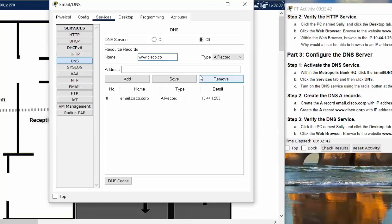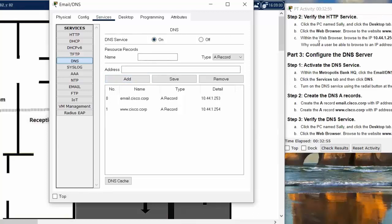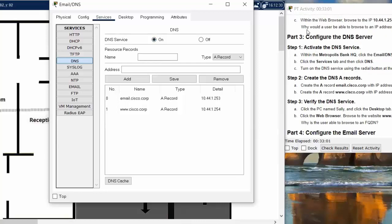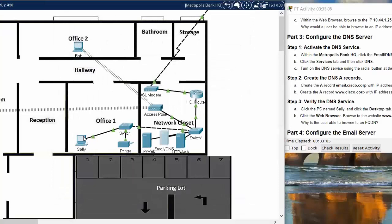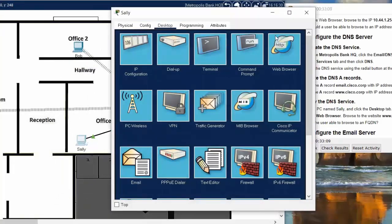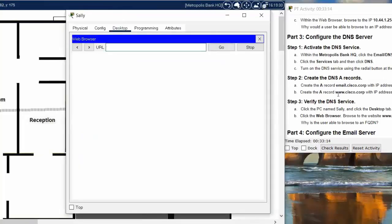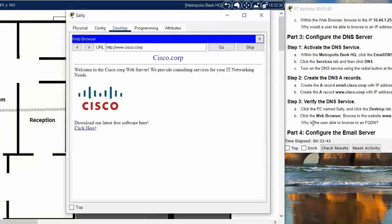Next, we create the second A record for the web server and hit Add. Then remember to turn on the DNS service. On step three, we verify the DNS service by clicking on Sally's PC, opening the web browser, entering the URL of the web server, hitting Go, and the cisco.com website loads. The user is now able to browse to an FQDN because we created the two DNS A records in step two.